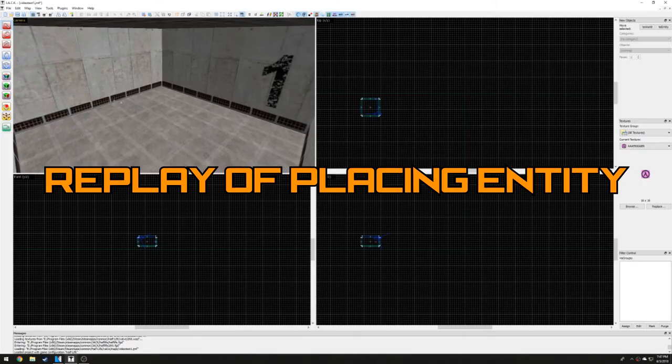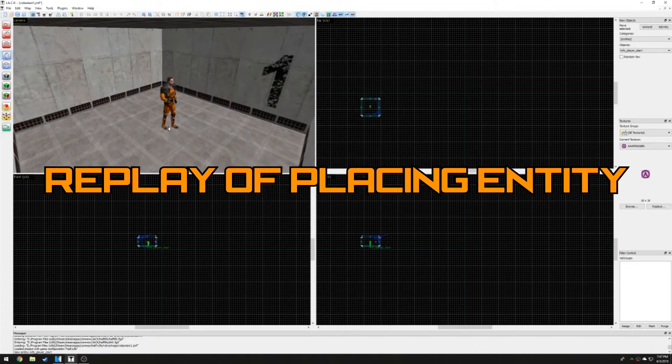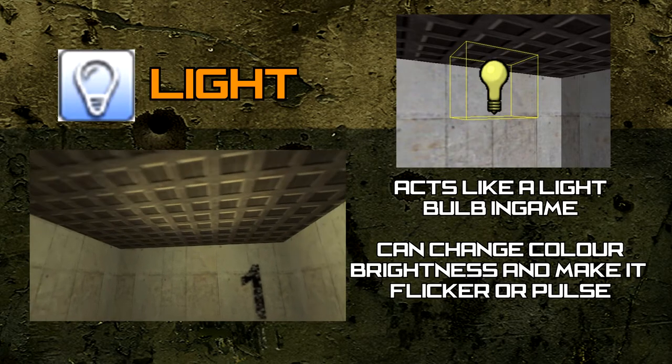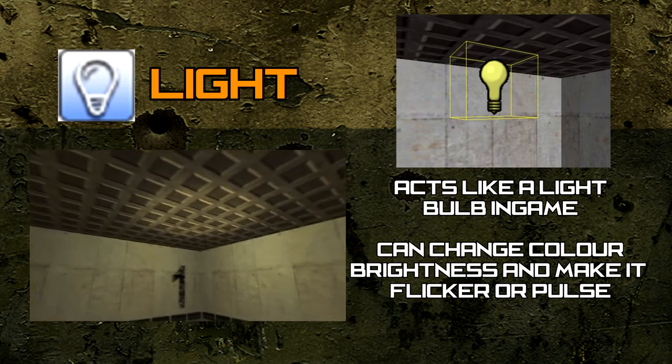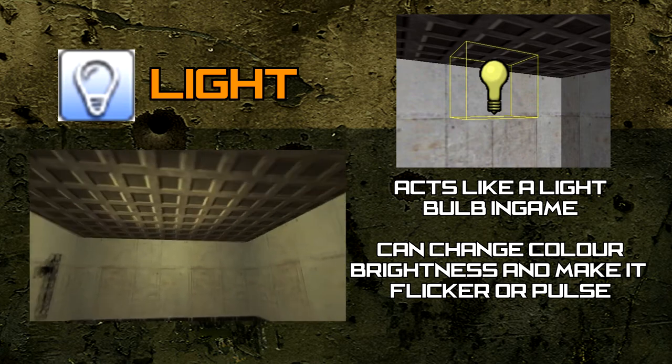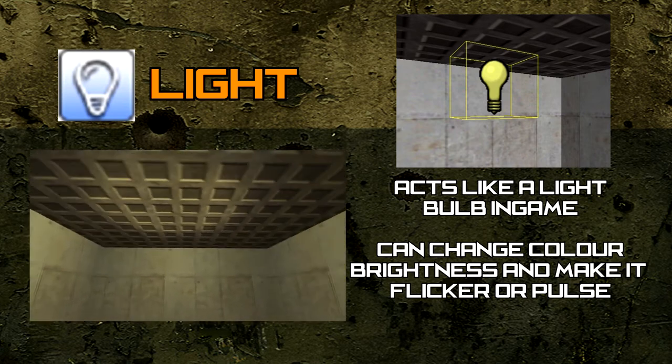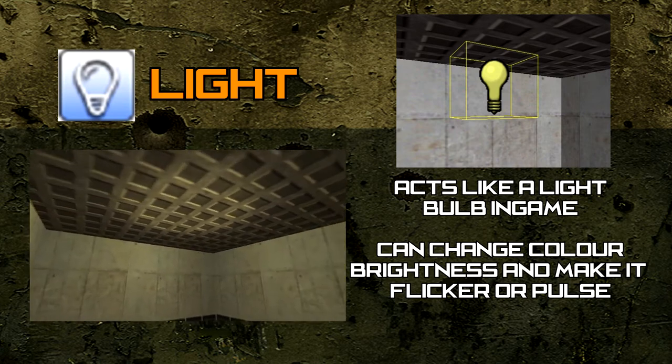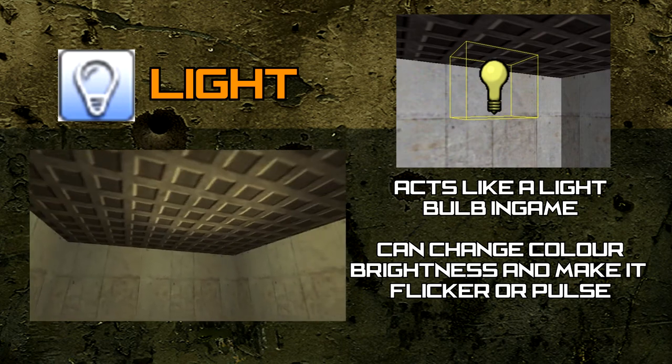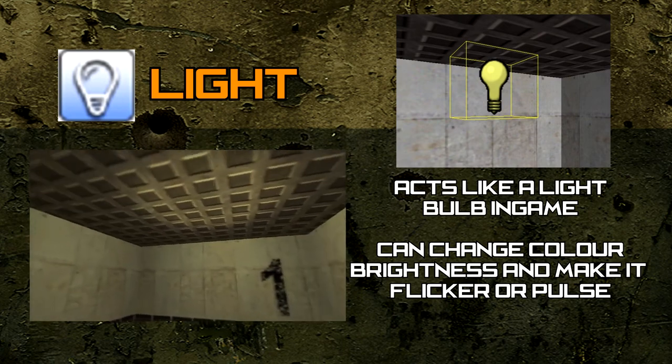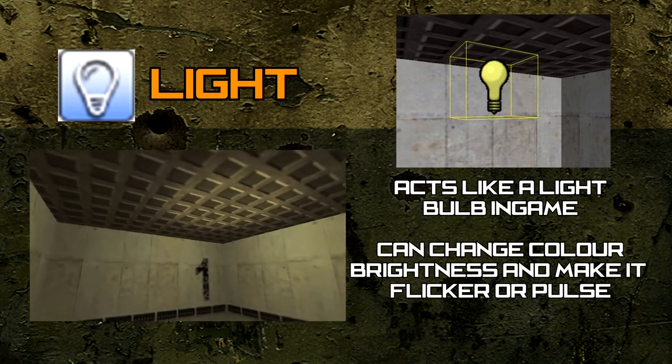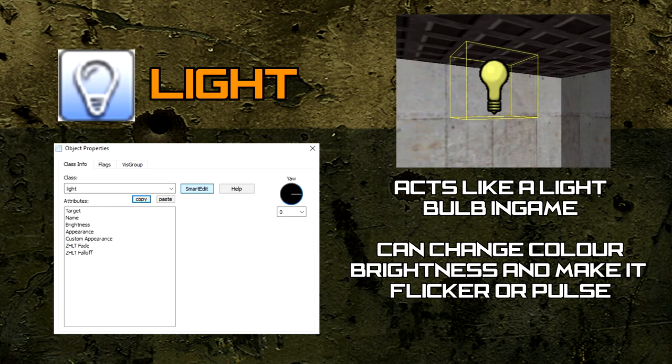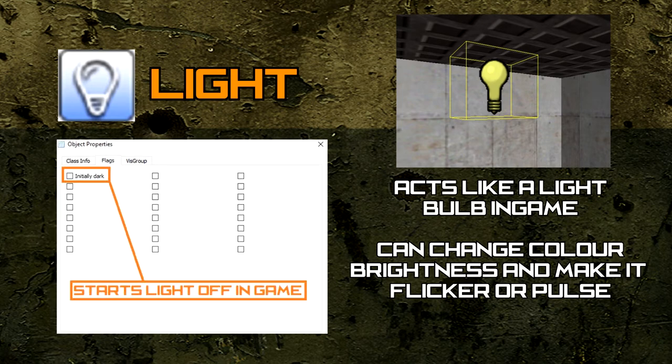Since we have already placed this in our room, let's move on to the last essential entity. The light entity is the most basic light source Jack offers us. It acts as a light bulb and can be placed anywhere in our level. If we use the selection tool and double click the light entity, we can access the entity browser and change the brightness, color, and even make the bulb flicker or pulse. The flag section also gives us an option to toggle lights on and off when the level first loads.